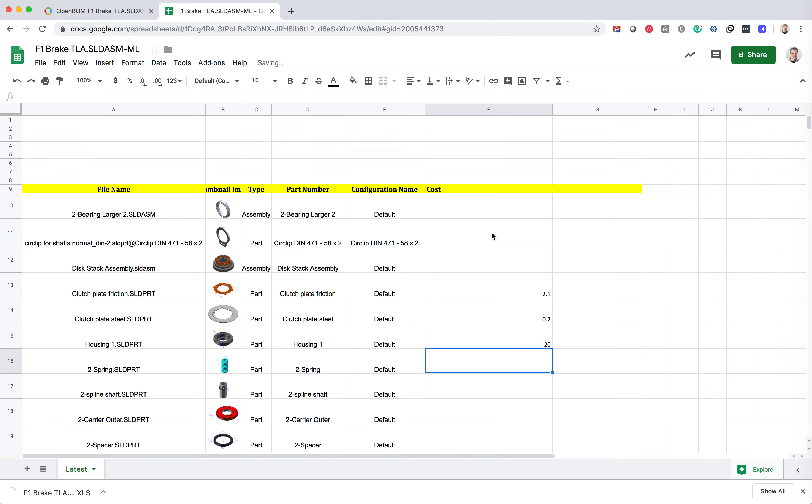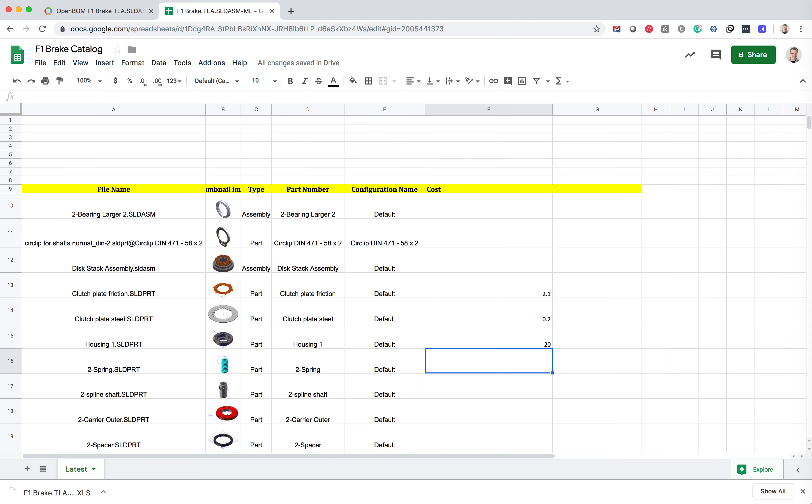So at this moment I'm ready to import. I can rename it and I can call it F1 Brake Catalog if I want. So that will be the name in OpenBOM.